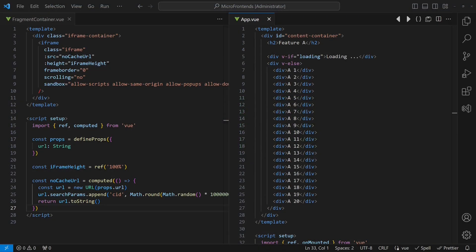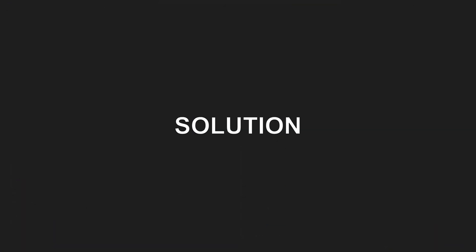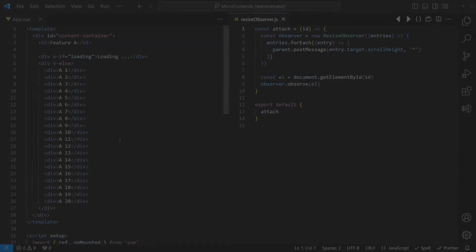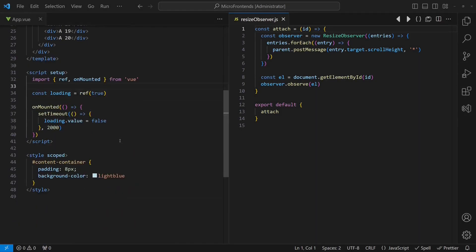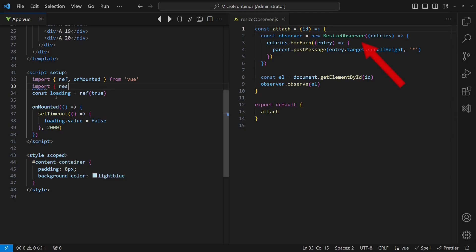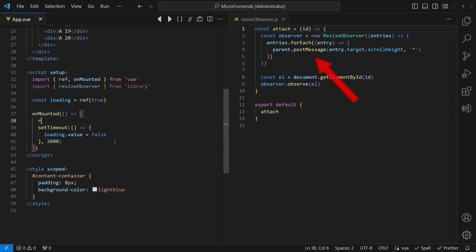To fix this problem, we need to resize the iframe when the data of each feature is loaded and visualized in its UI. The solution requires two steps. First, we add a resize observer to the main view of each feature. This observer observes size changes of the DOM element it is attached to and sends a message to the parent window for each change.